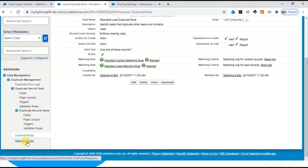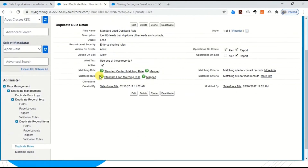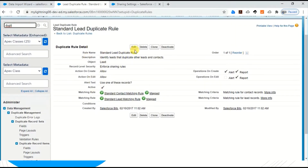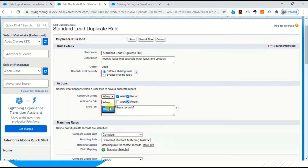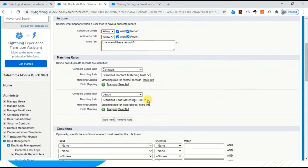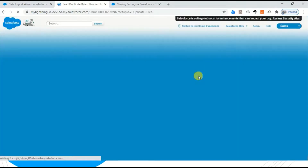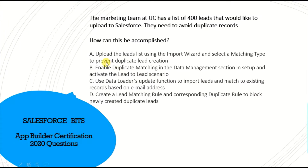There you'll find three duplicate rules and the matching rules. First you create the matching rule, then the duplicate rule — both are linked and based on the same object. You create the matching rule based on how you want to match the lead record, and in the duplicate rule you can either block or allow, or set it as an alert and report. That way you can avoid duplicates. So the correct answer is A and D.